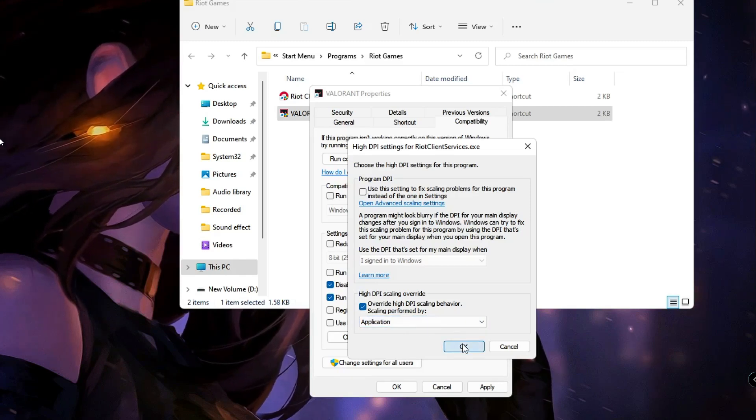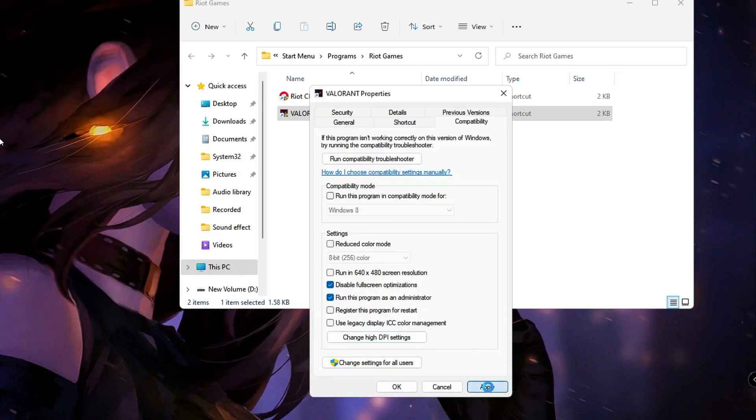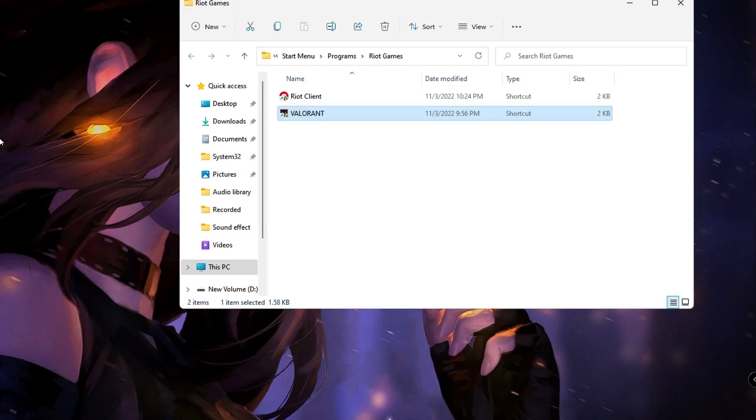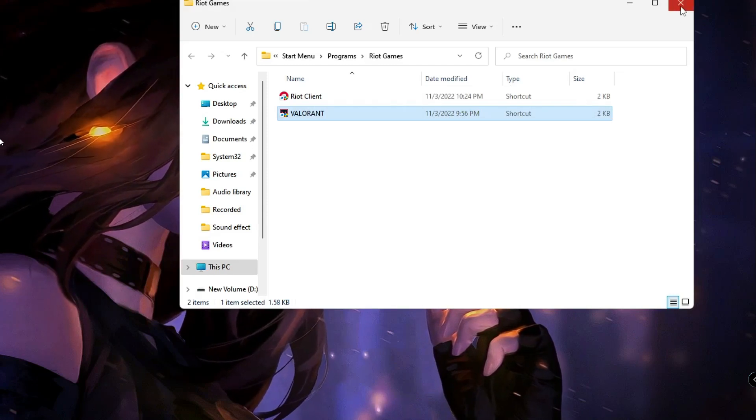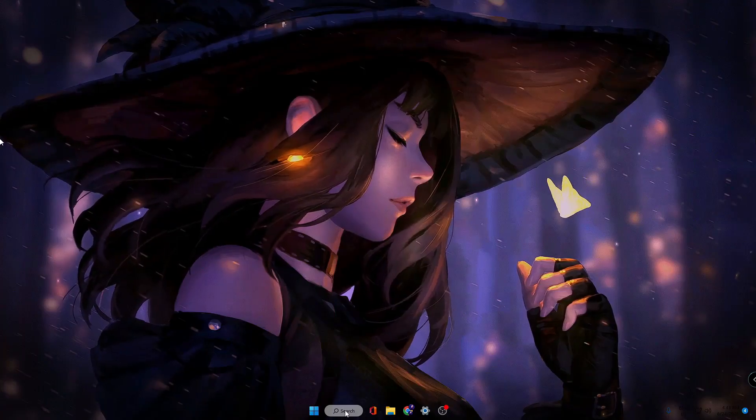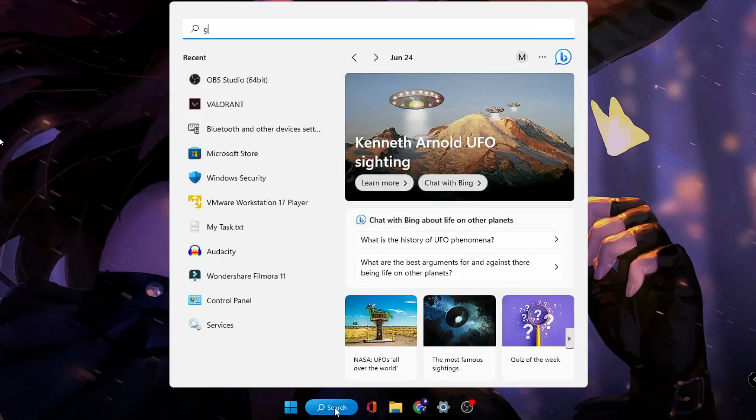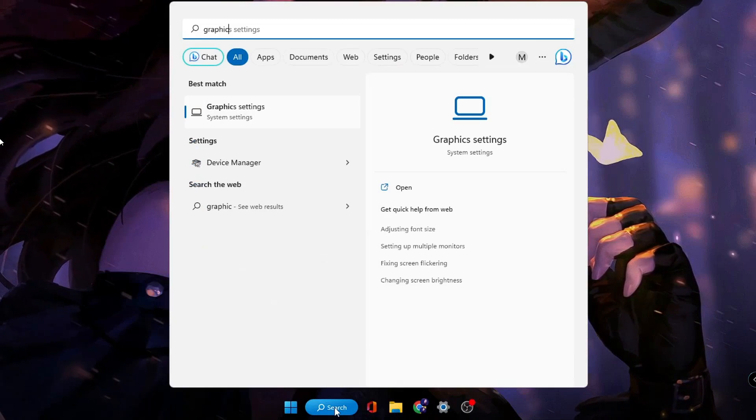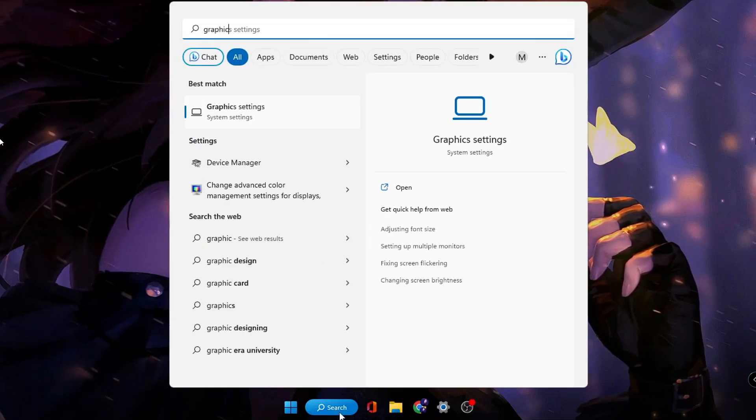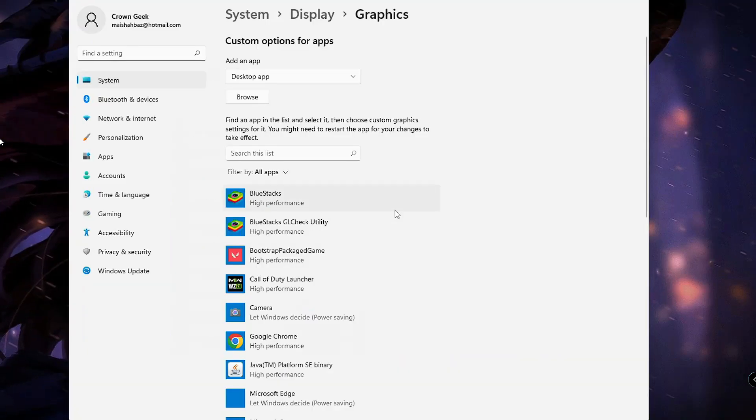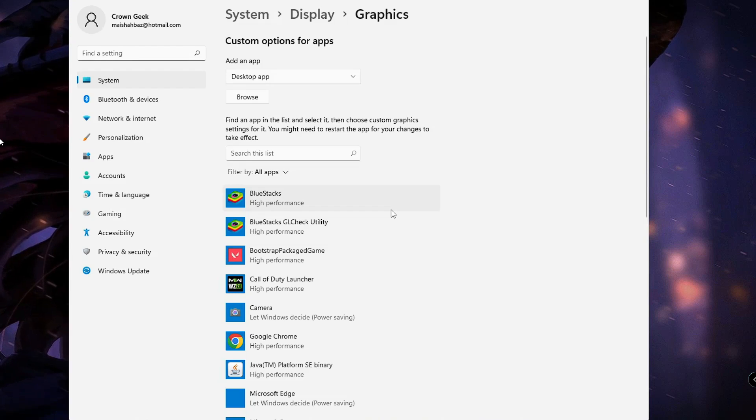Next, you need to click on your Windows search again, type Graphics, and click on Graphics Settings. Here you have to add the Valorant game so it can get maximum graphic performance. Click on Browse.